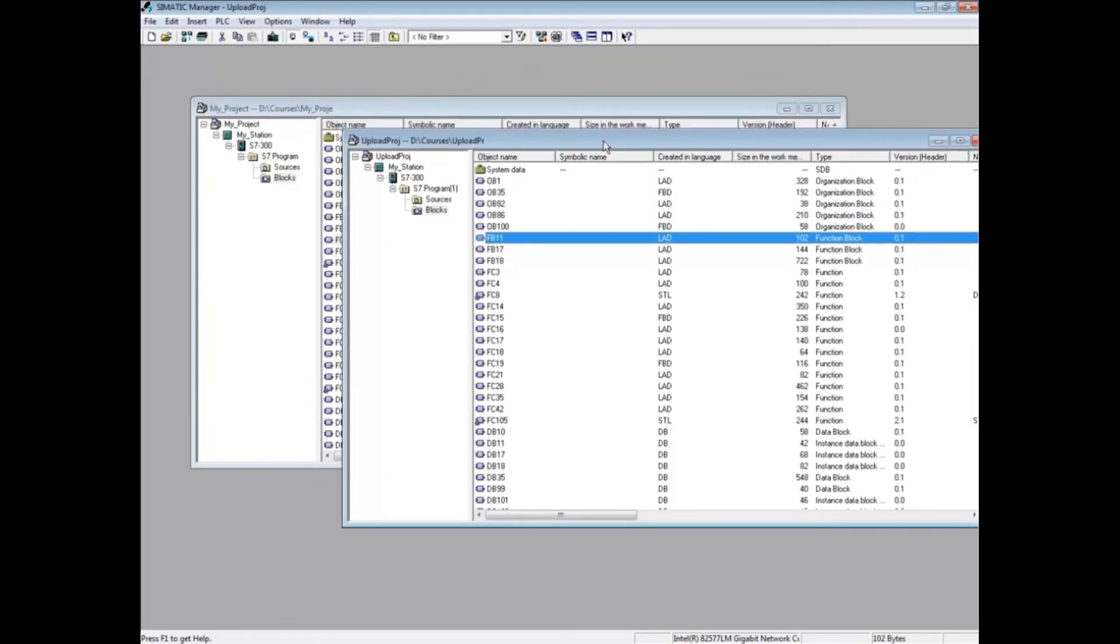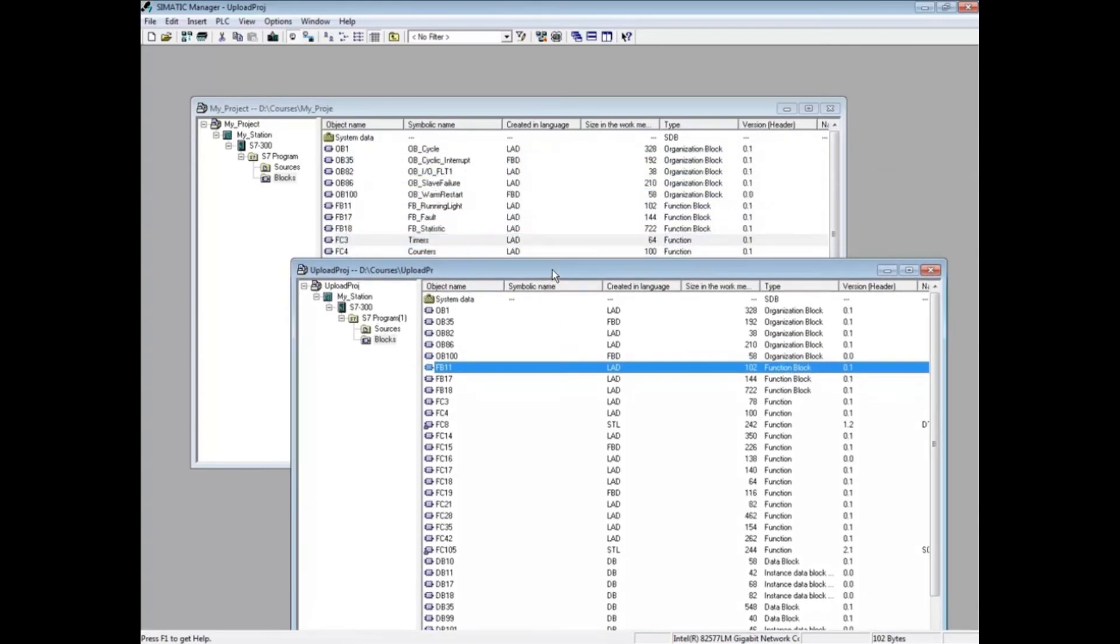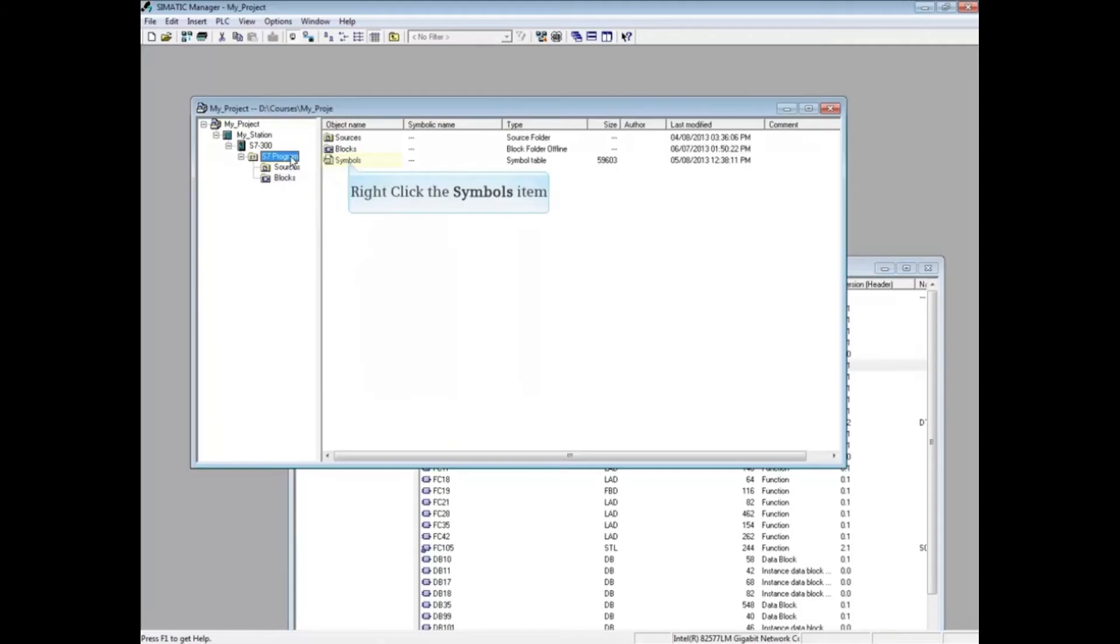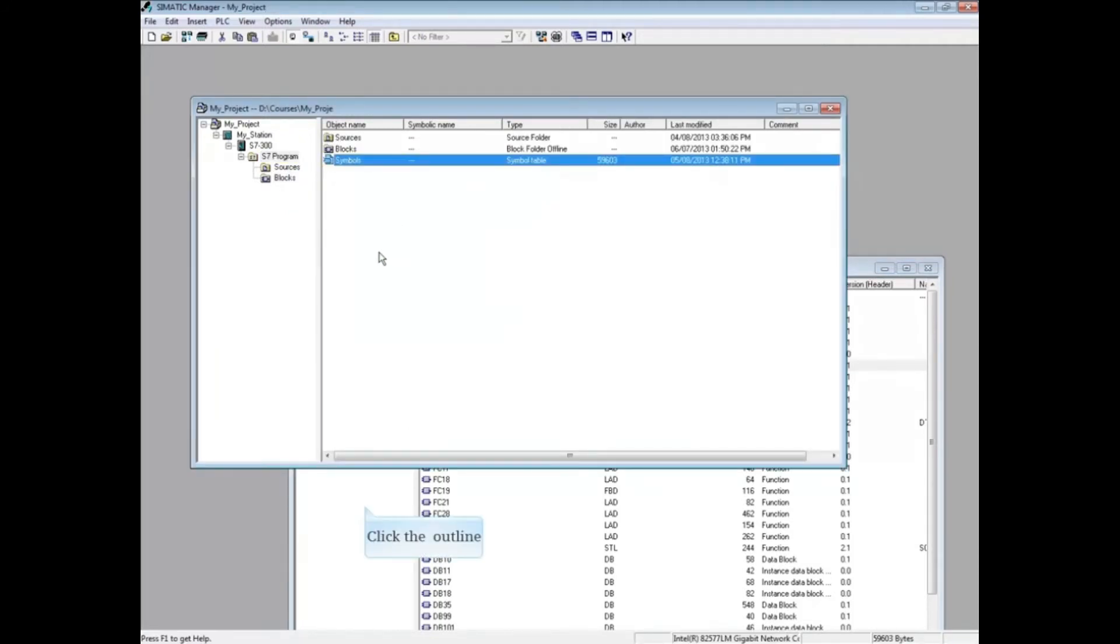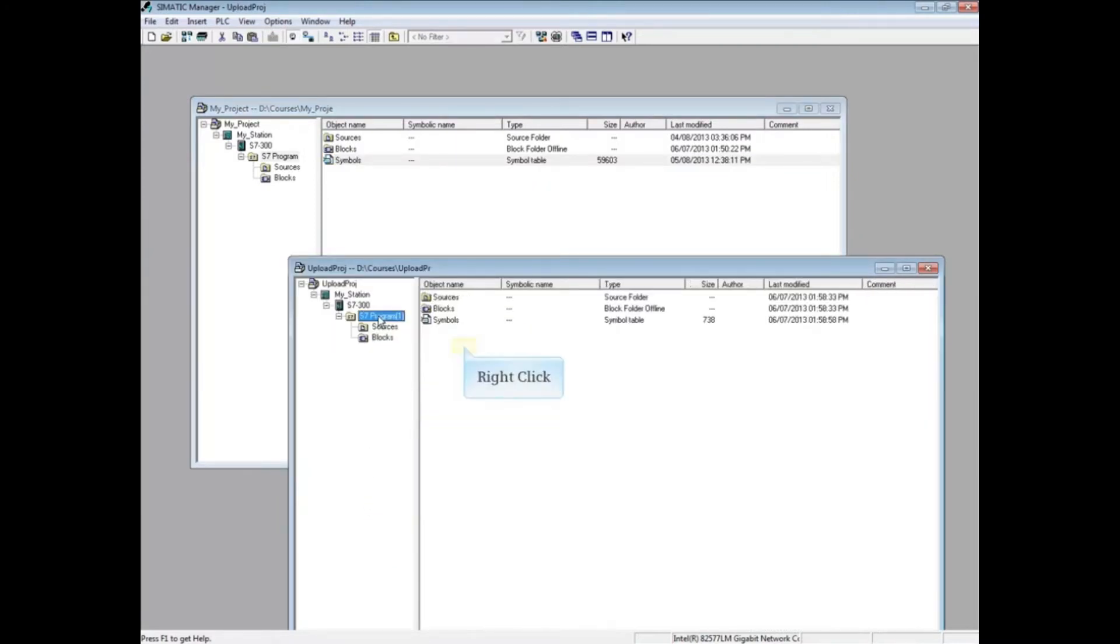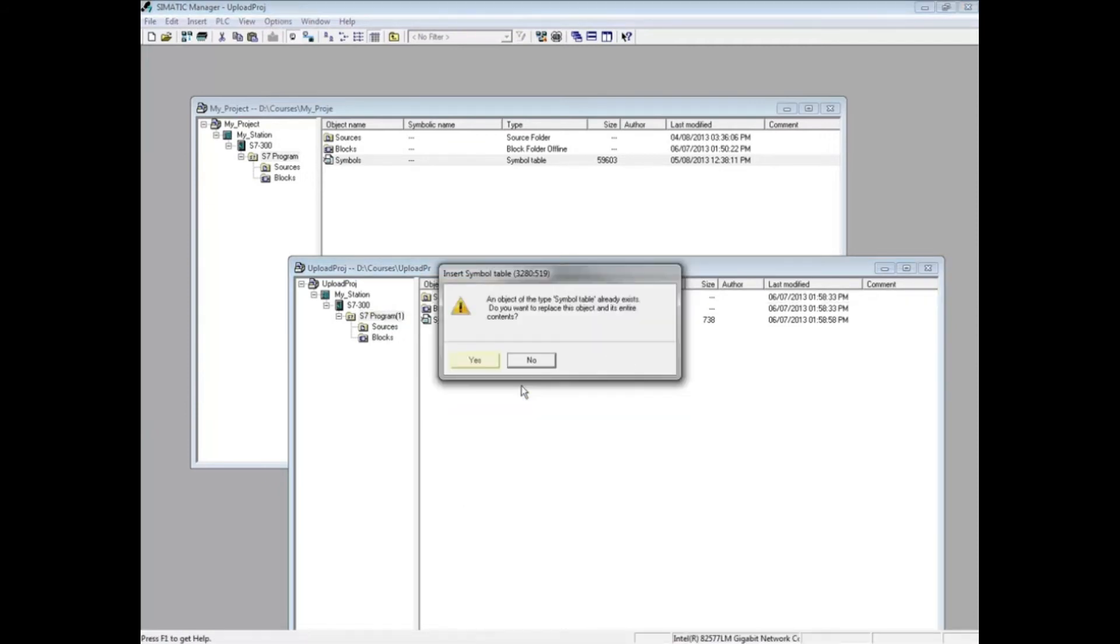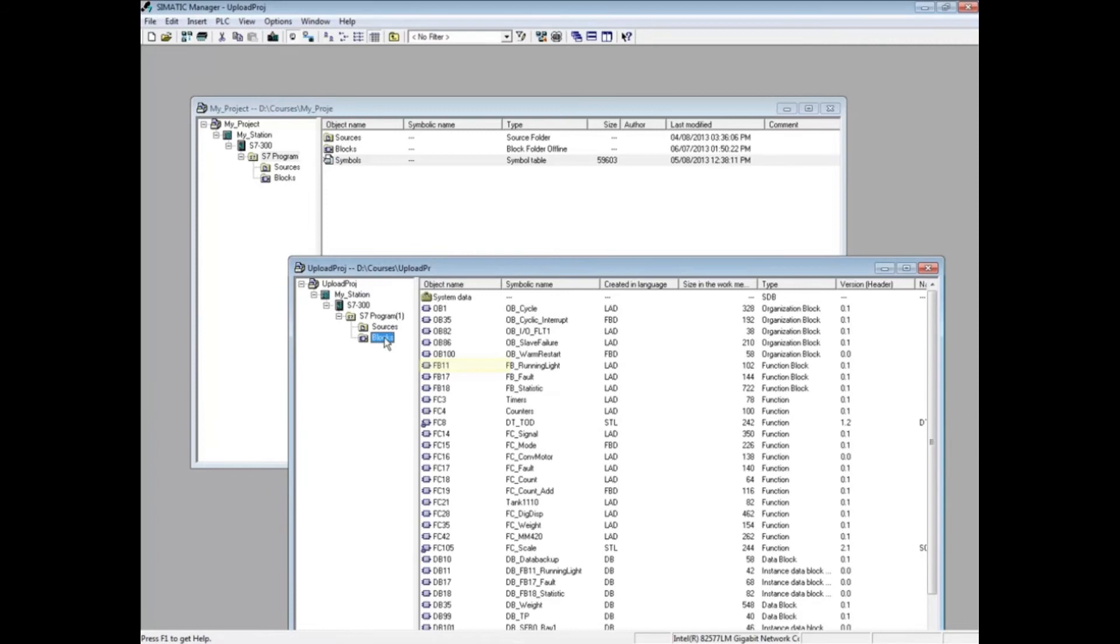Reposition the uploaded project window. If you have an offline project, you can copy the symbol table and paste it to the uploaded project. Choose Yes to overwrite the existing empty symbol table. Select the Blocks folder and let's open a block.